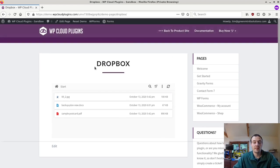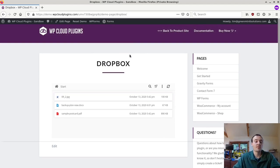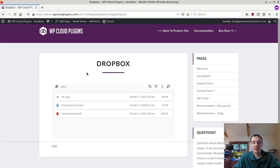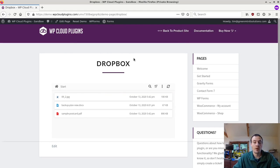By the way, last thing, they don't have to know it's Dropbox even. I could change this header here. Everything's customizable to fit in with your own website. This is a bare bones demo.